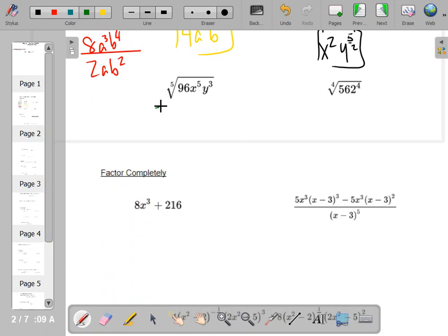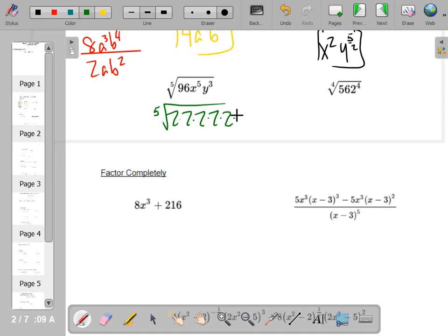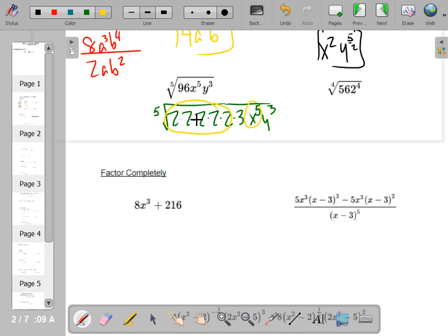Simplifying radicals — I like to completely factor. If you want to make a factor tree you can, but I can do it in my head: it's two times 48, which is two times 24, which is two times 12, which is two times six, which is two times three. That's 96. We're finding a fifth root, so you're looking for groups of five. Two to the fifth, x to the fifth — for every five twos underneath, one makes it out; for every five x's underneath, one makes it out. What's trapped inside? You still have a three and three y's, so three y cubed is trapped on the inside.